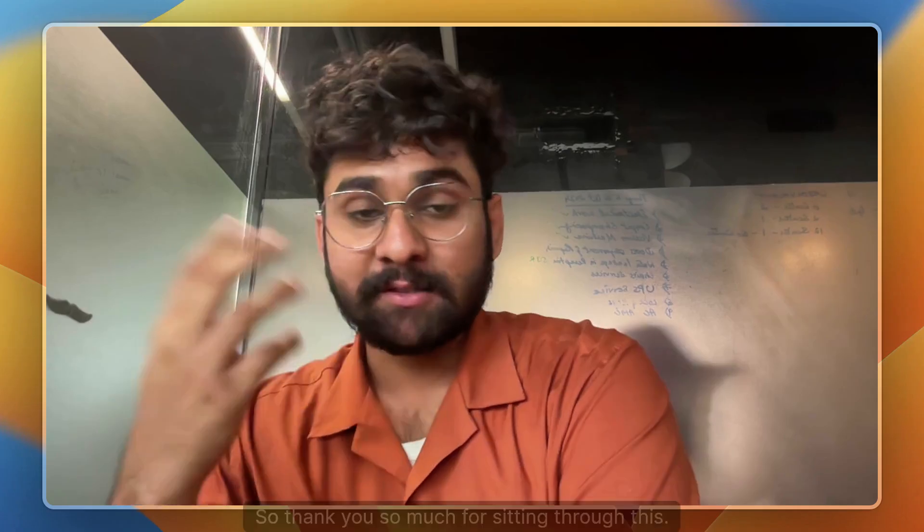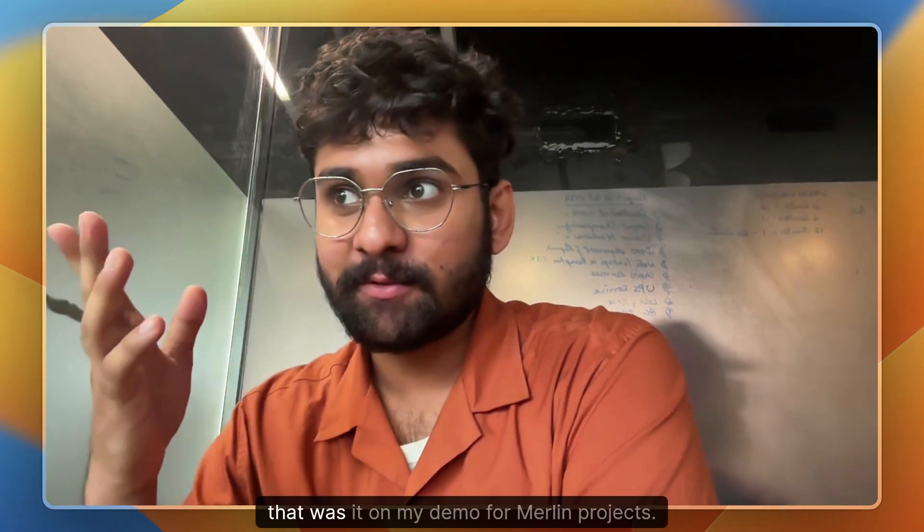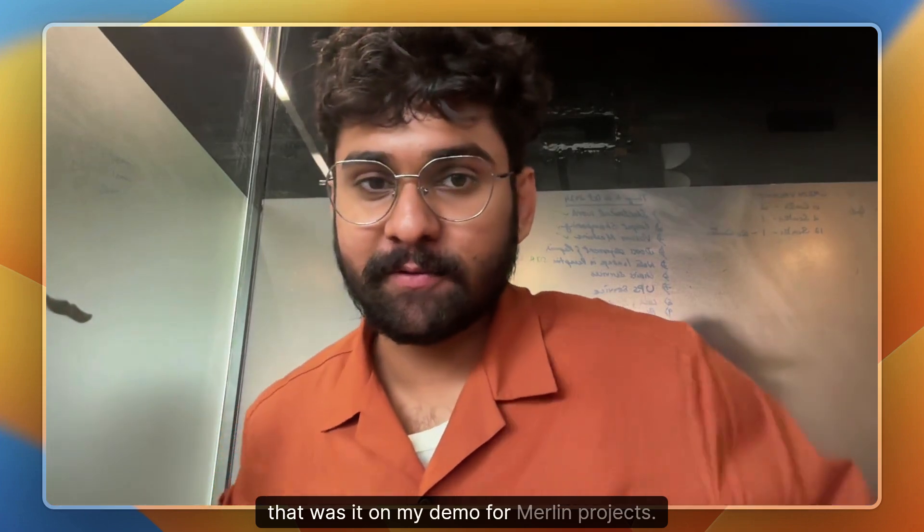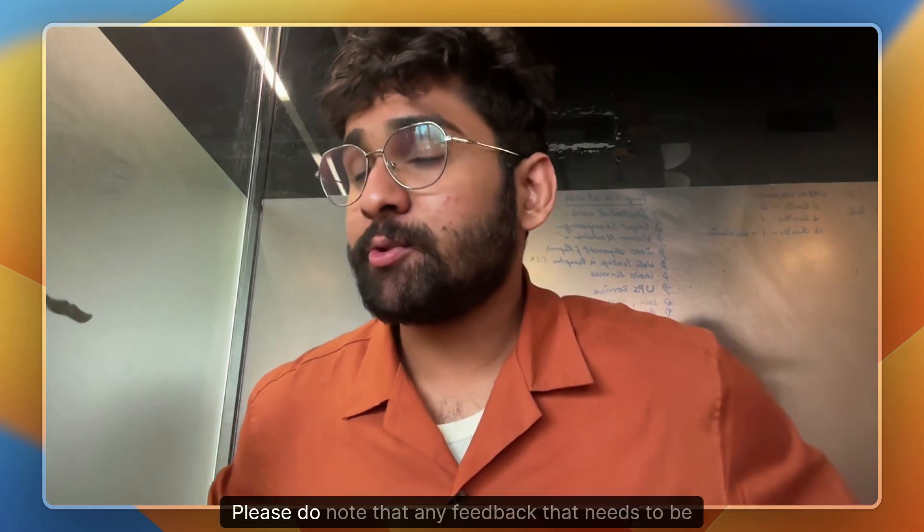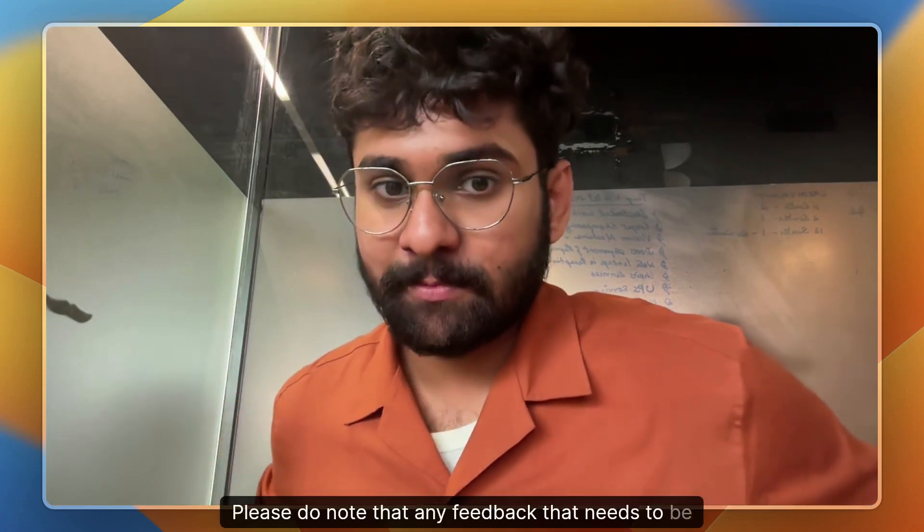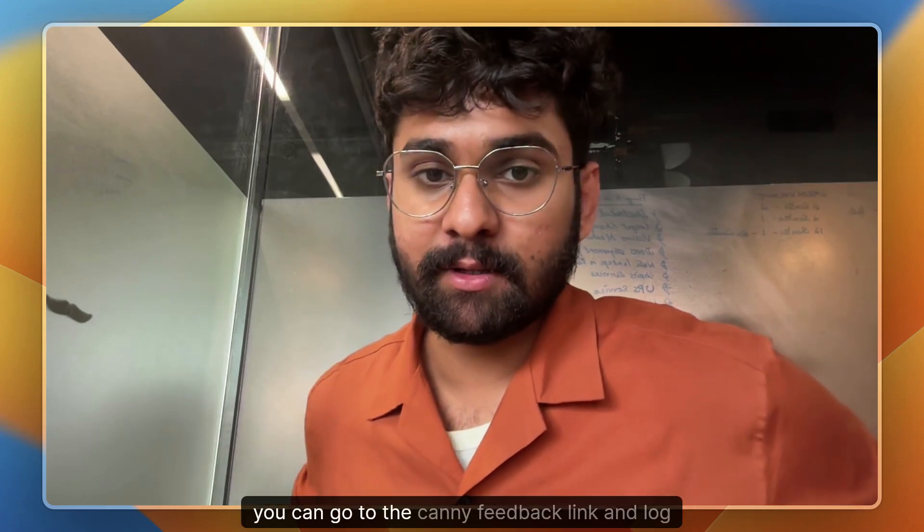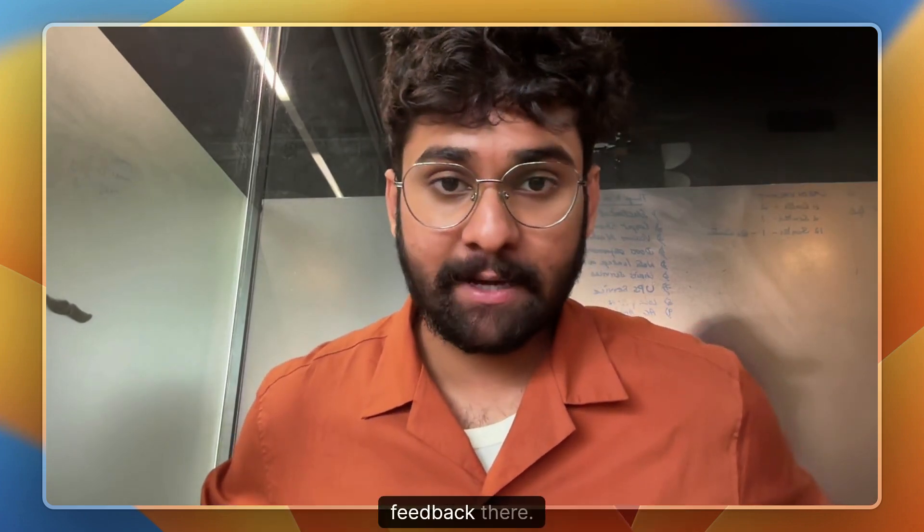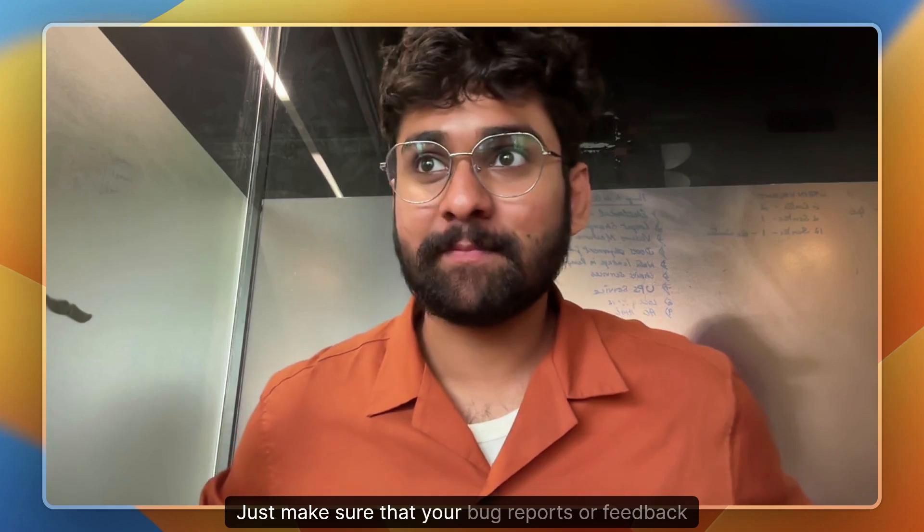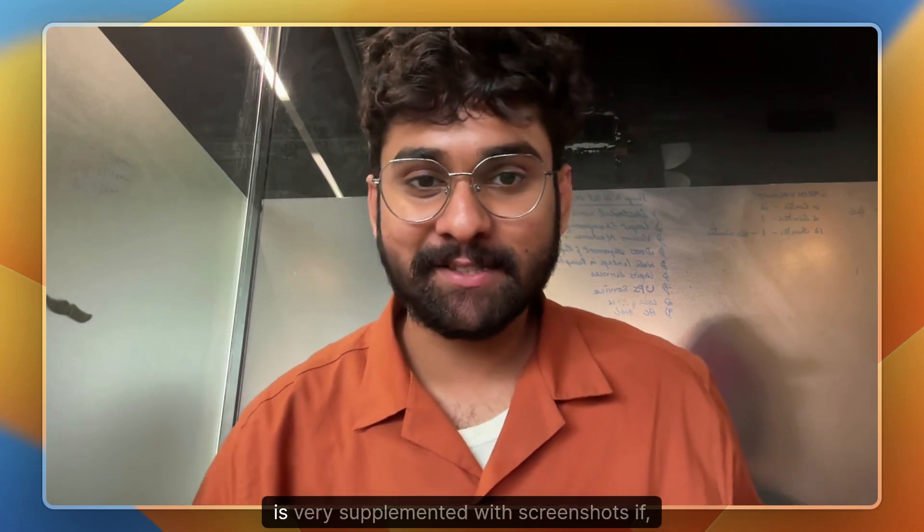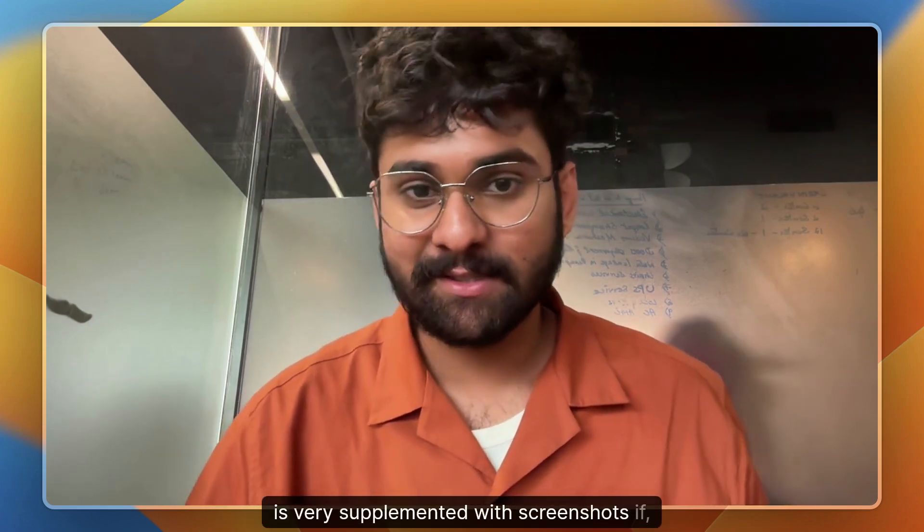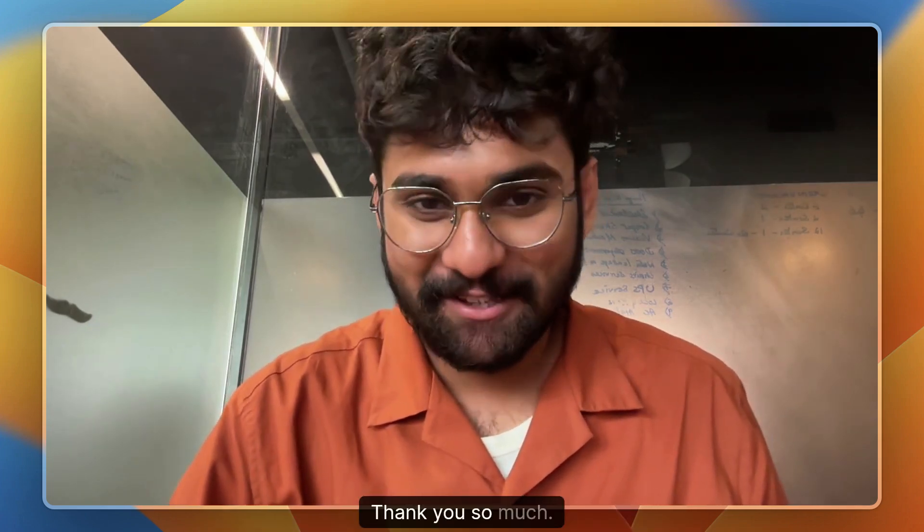So thank you so much for sitting through this. That was it on my demo for Merlin projects. Please do note that any feedback that needs to be logged, you can go to the Canny feedback link and log feedback there. Just make sure that your bug reports or feedback is well supplemented with screenshots, if your time allows for it. Thank you so much.